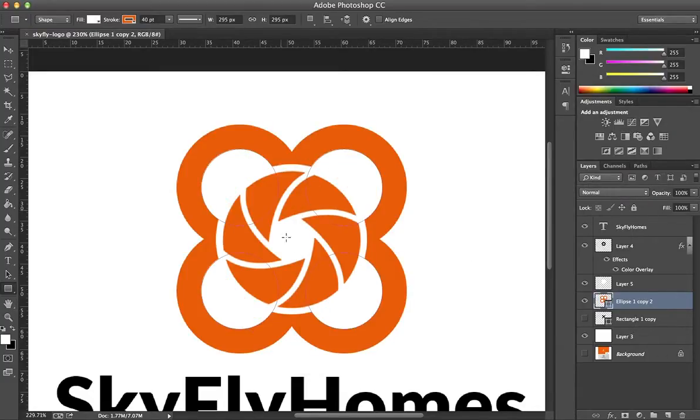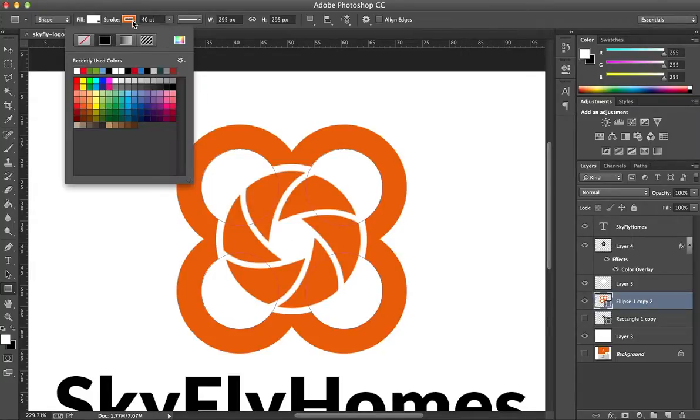Instead, we want to just change the stroke color. Now, you do that here, and then you pick whatever color you have.